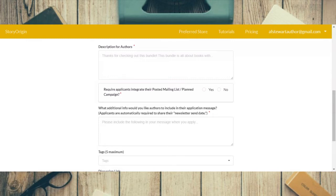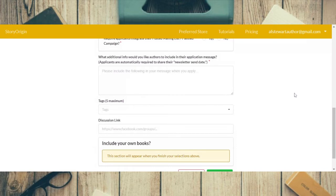Then you click on how many books they can submit — one through five — and as the organizer you don't have that limit. Then you write a description of your promo for the authors — note this doesn't show up on the promo itself. Then you click whether applicants are required to integrate their mailing list, which is generally yes. You also need to include additional info — it's a required field, so you can just write something simple like 'happy to be part of it.'